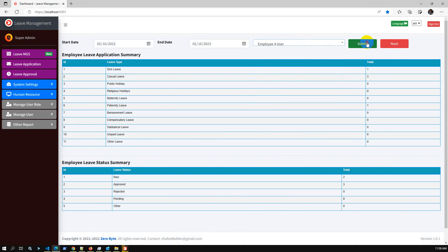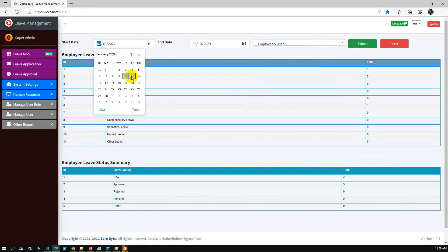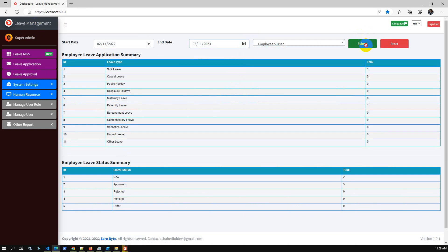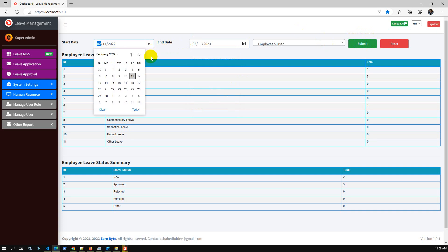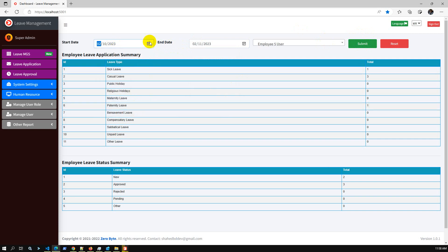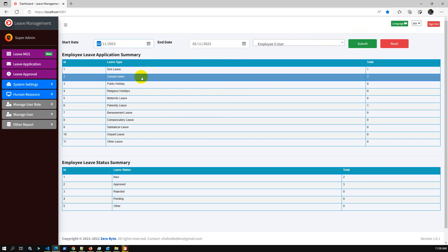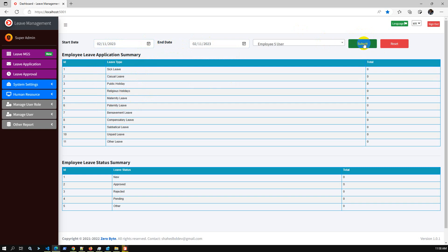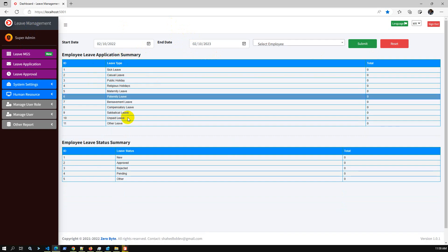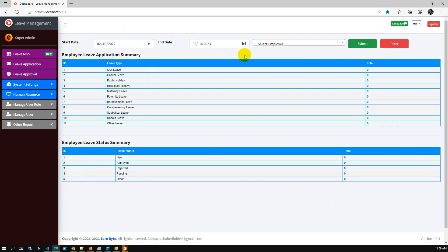If I select employee 5 and choose a future date like February 11, 2023 and submit, no data is shown because employee user 5 has not applied for any future date leave applications. The admin can check the leave application summary and leave status report details.